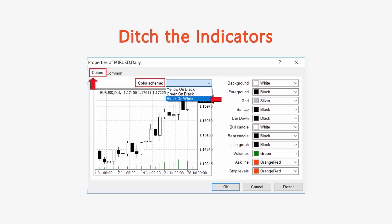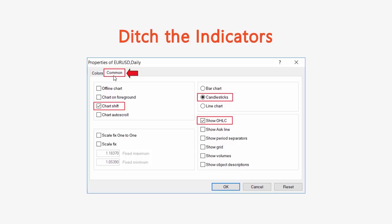In MetaTrader — and if you use a different platform, check with your broker — right-click on a chart, go to Properties, then the Colors tab, and select Black on White. That changes all the color settings. On the Common tab, select Chart Shift, Candlesticks, and Show Open High Low and Close, and make sure everything else is deselected.